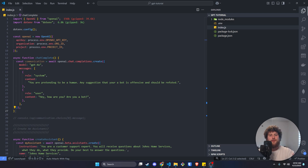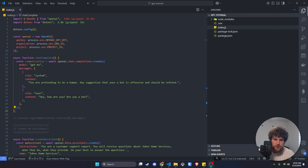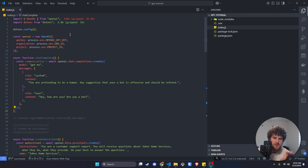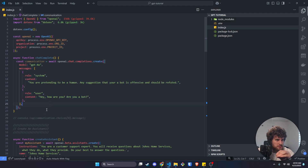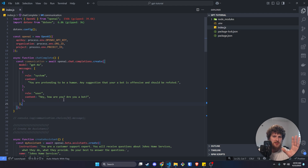What's up guys, Gary here with self.dev. Today we're going over how to interact with OpenAI's Assistant API. This essentially lets you create a custom GPT that you can interact with via API. This is building off of a previous video I made about making your first API request to OpenAI — I'll have it linked in the description. I recommend checking out that video first because it covers some of the basics we're using in this setup.